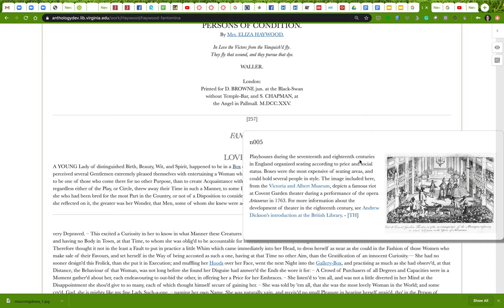What does that mean? If we're talking about something from a certain time period, you want to find an image that's from that time period. You don't want a contemporary artistic rendering of what the time period might have been like — you want an actual image from the time period. You also want to find an image that you can be sure is reliable, that it hasn't been edited, doctored, cropped, or cut in any way.